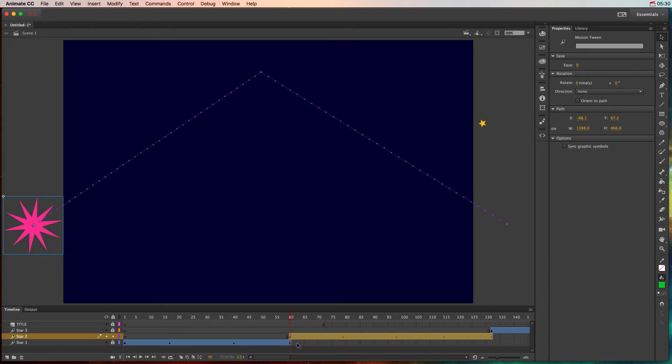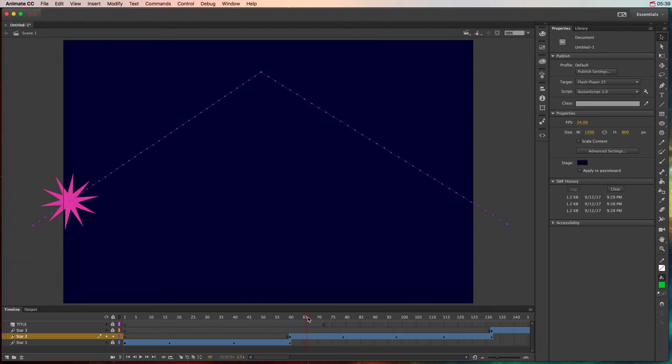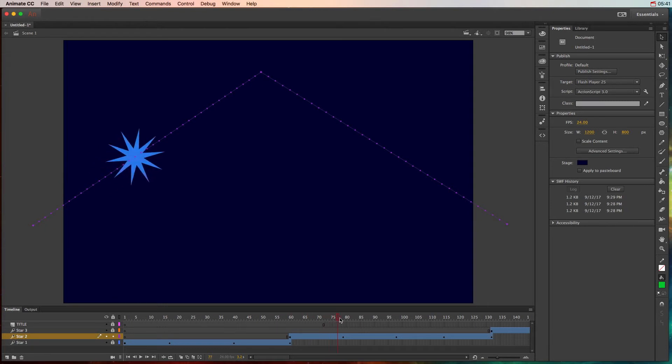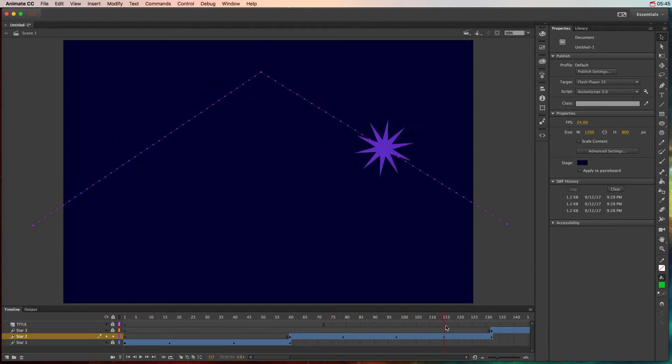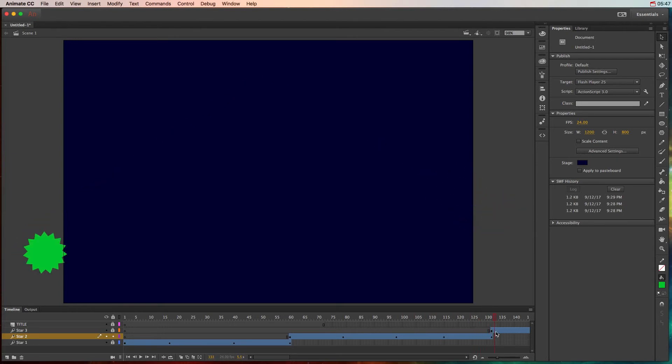So again, every time we change properties, we see these property keyframes that indicate that there's some change at those points in time. So as I go through now, that star goes from pink to blue to red to purple and then finally to orange.